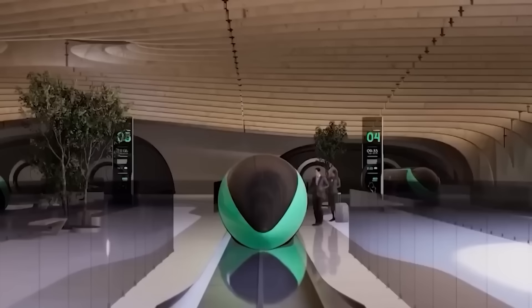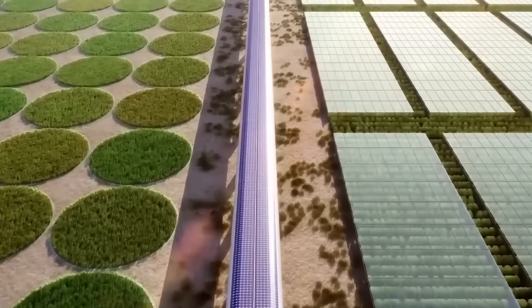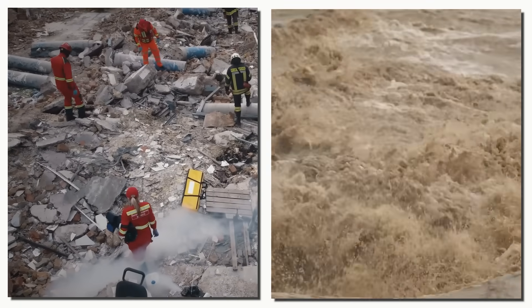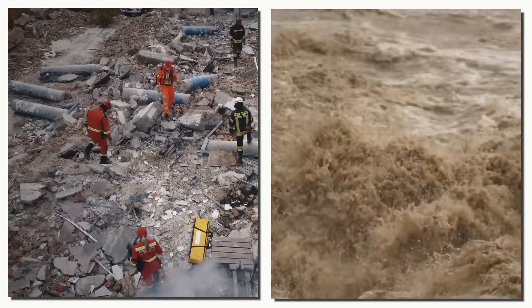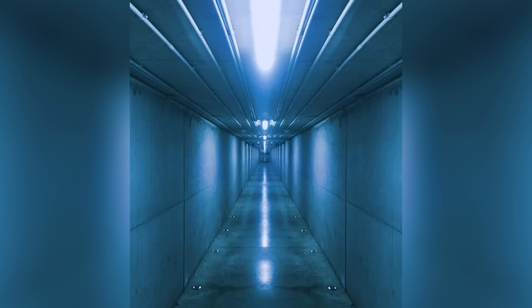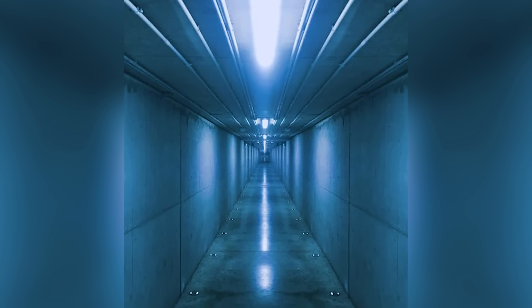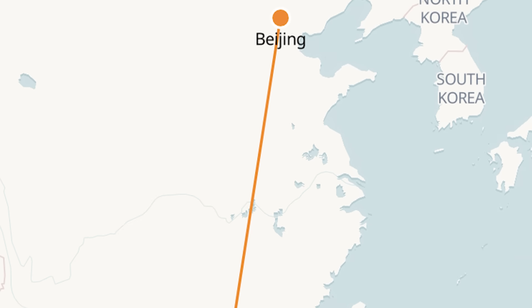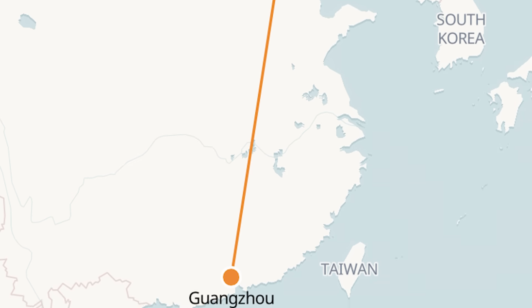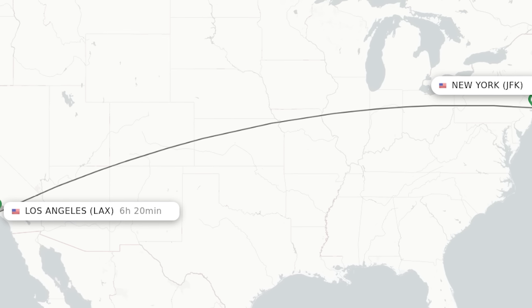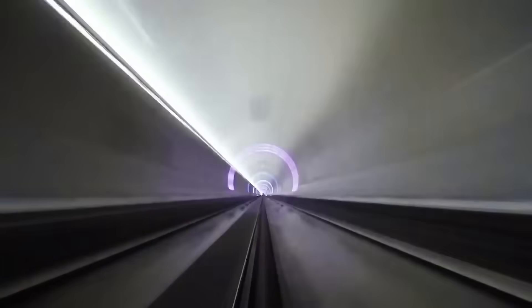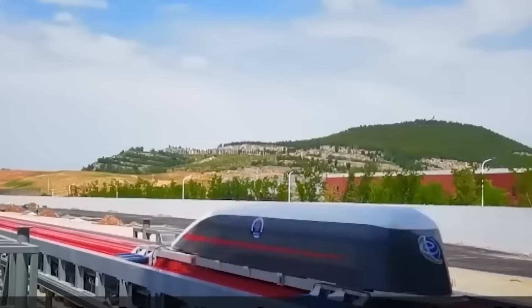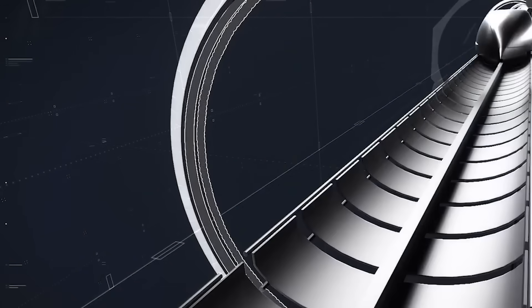Of course, pushing these boundaries comes with herculean obstacles. A vacuum tunnel must be airtight across thousands of kilometers, resilient to earthquakes, floods, and extreme weather, and seamlessly integrated with power and safety systems. This isn't traditional civil engineering. It borders on terraforming. Imagine building a sealed, reinforced corridor the size of a subway tunnel that stretches from Beijing to Guangzhou, or even from New York to Los Angeles. It's a megastructure on a planetary scale. And yet, that's exactly what some of the world's top engineers and scientists are trying to do. Because to make a train fly at 1,000 kilometers per hour, you don't just redesign transportation. You redefine what's possible.